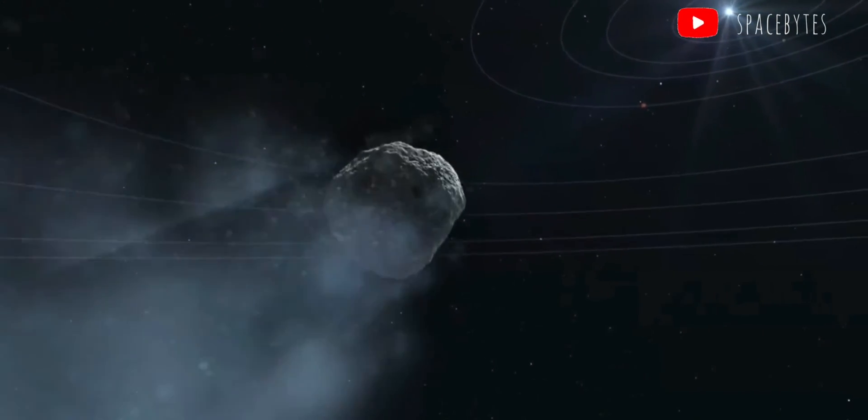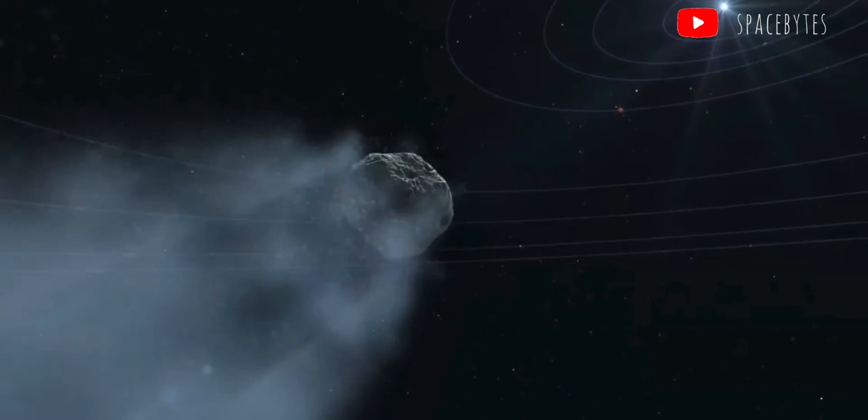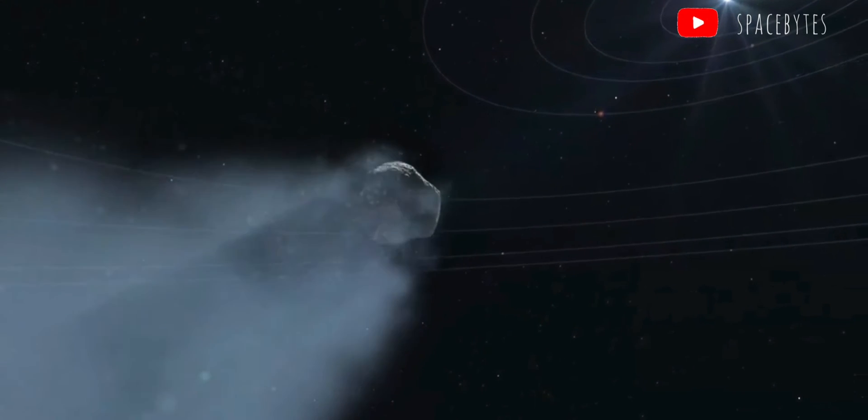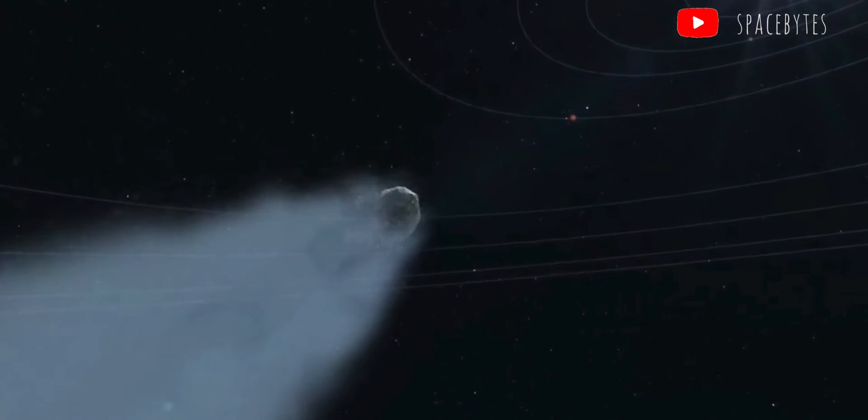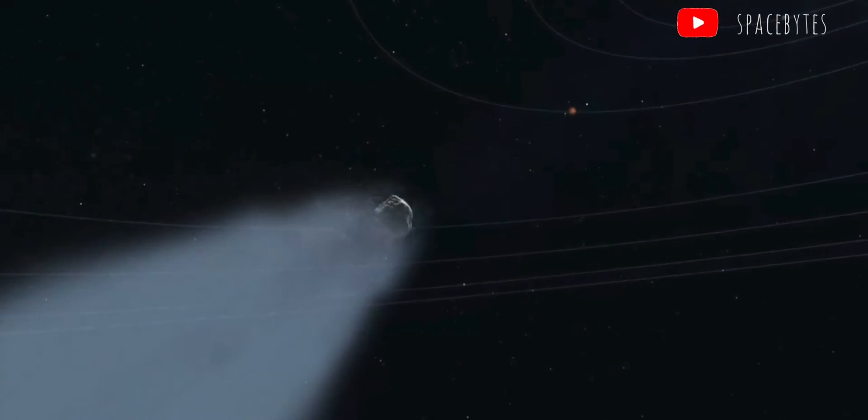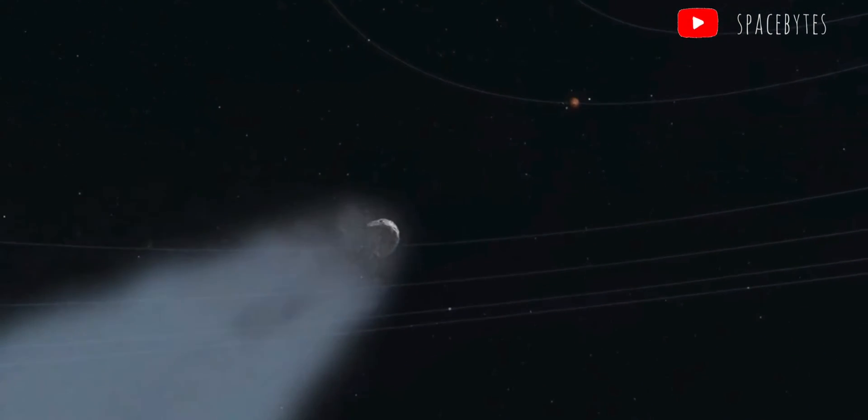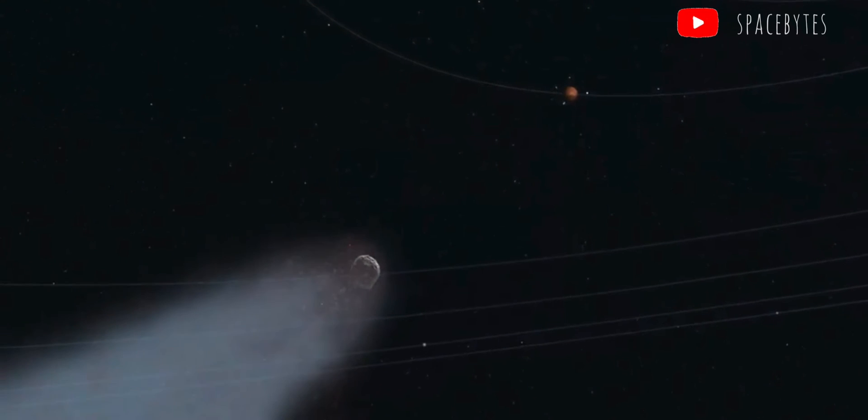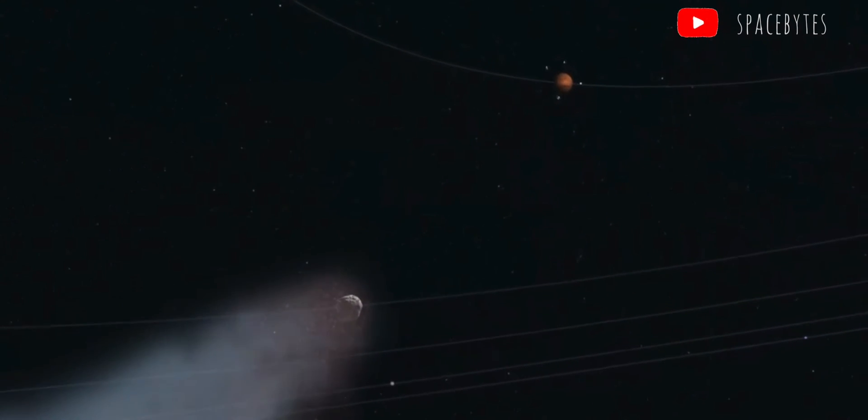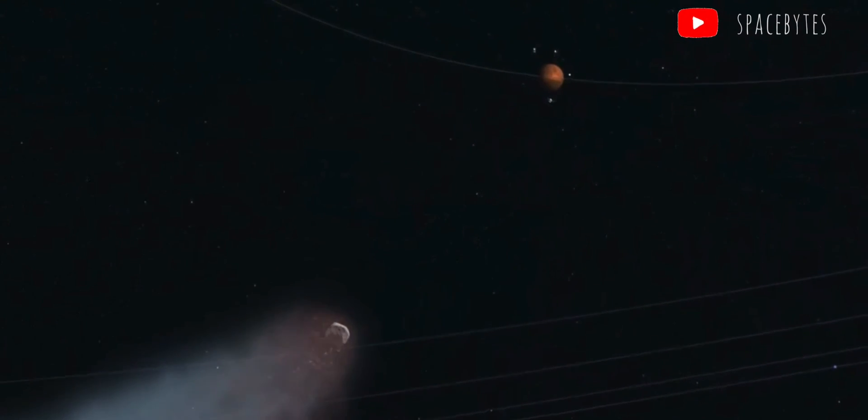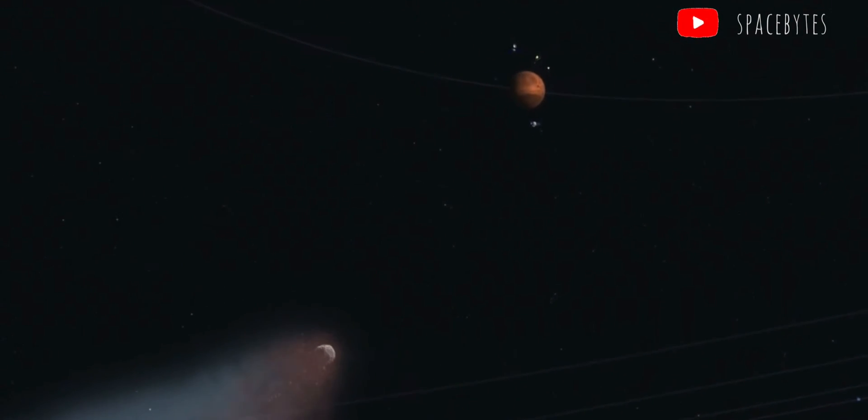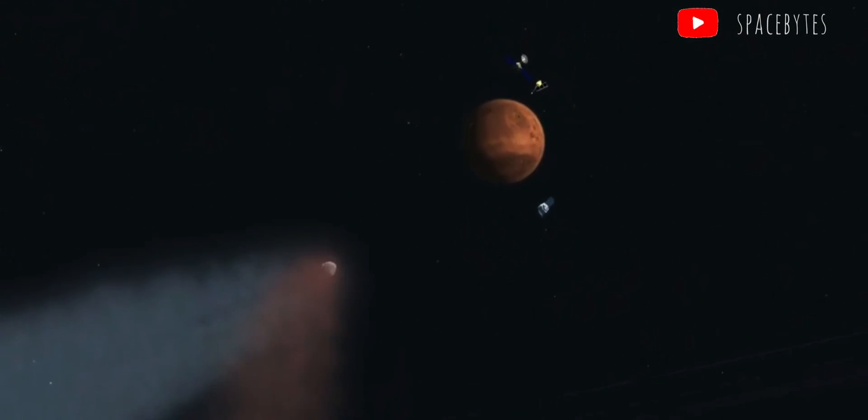In addition to the 2021 KT-1, some smaller asteroids are passing near the Earth in the coming days. Those asteroids are expected to be up to 21 meters in size.